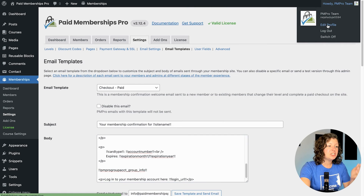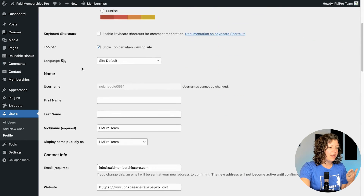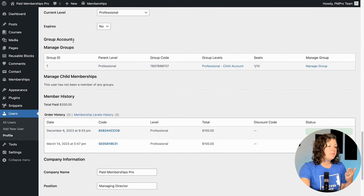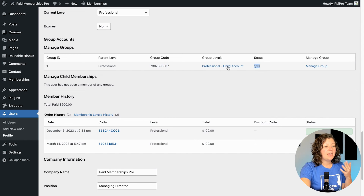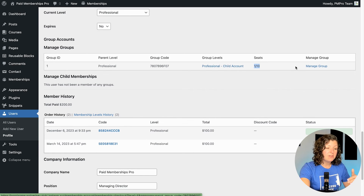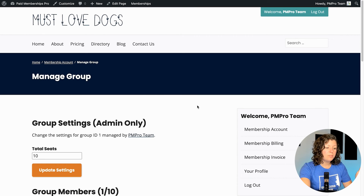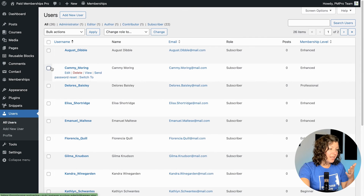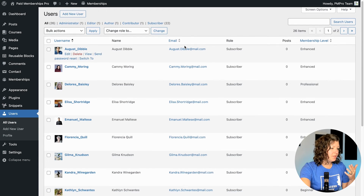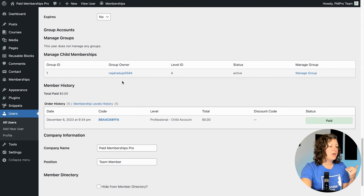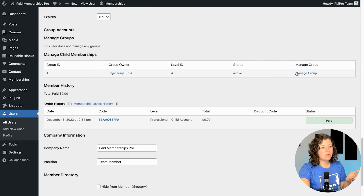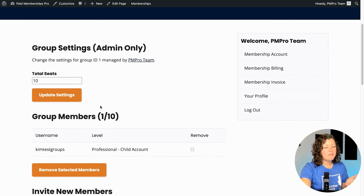There's one other place that you can see information as admin about groups, and that's on the user profile edit screen. If you scroll down, you'll see a new section related to group accounts with information about each user on your site — what group they hold, the code for their group, how many people have claimed seats within it, and what child account level is given. You can click through to manage the group right from that user edit screen. And if you were looking at a child account — like the one we just created — it would show that this person is a child member of a group owner, with what level ID they hold. You could click through and manage the group right from that screen as well.